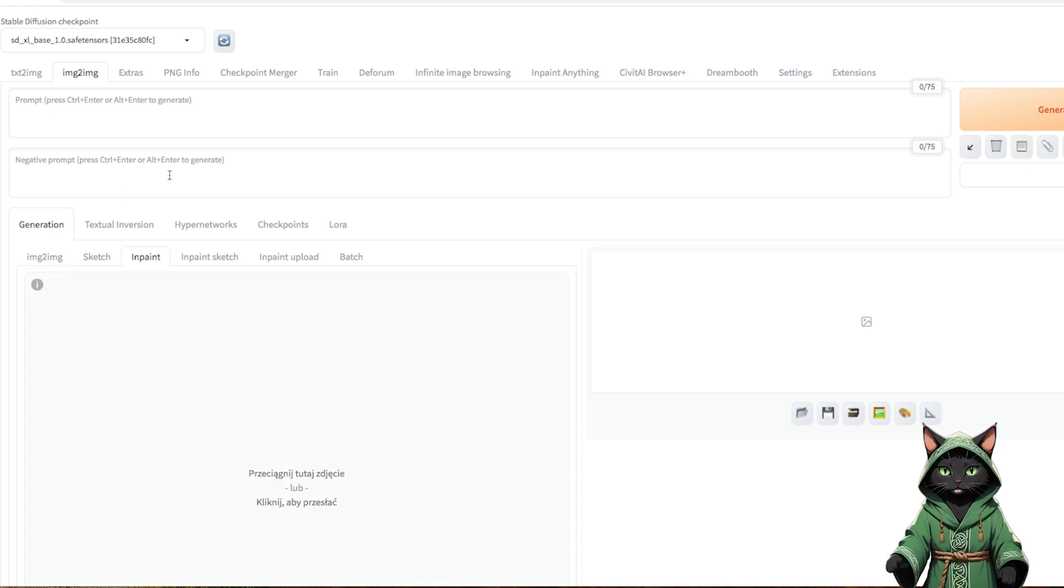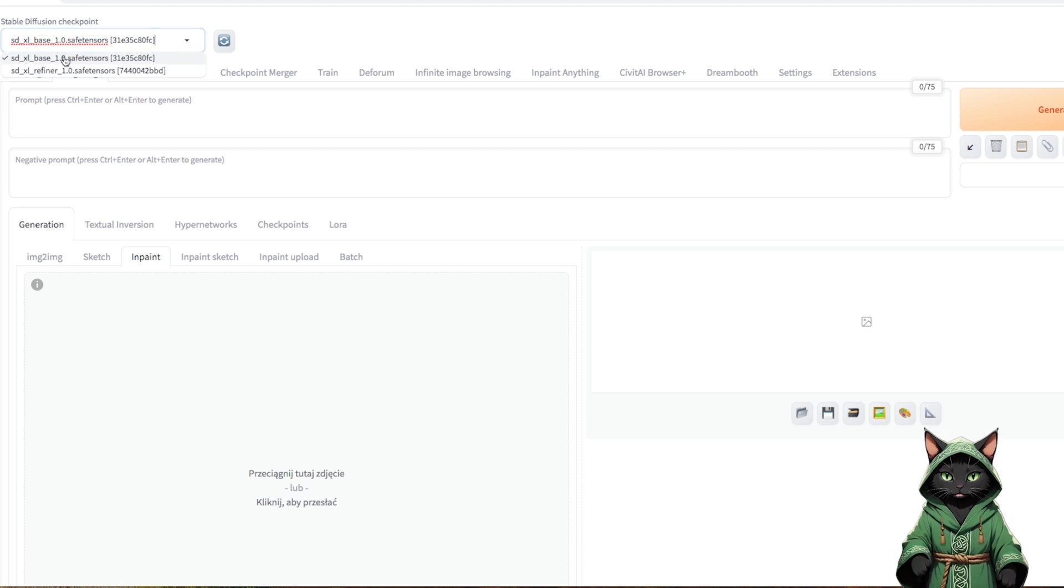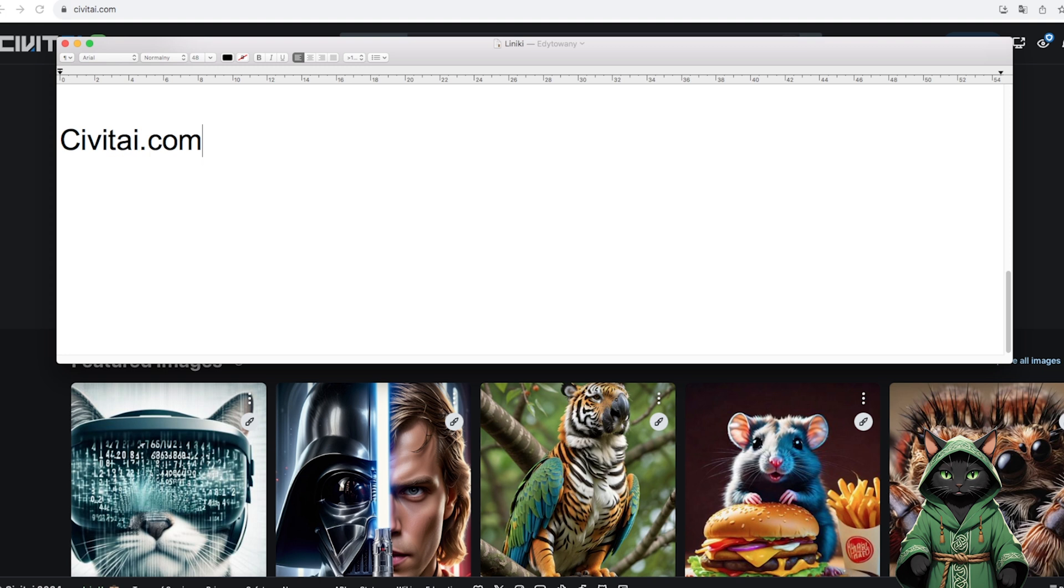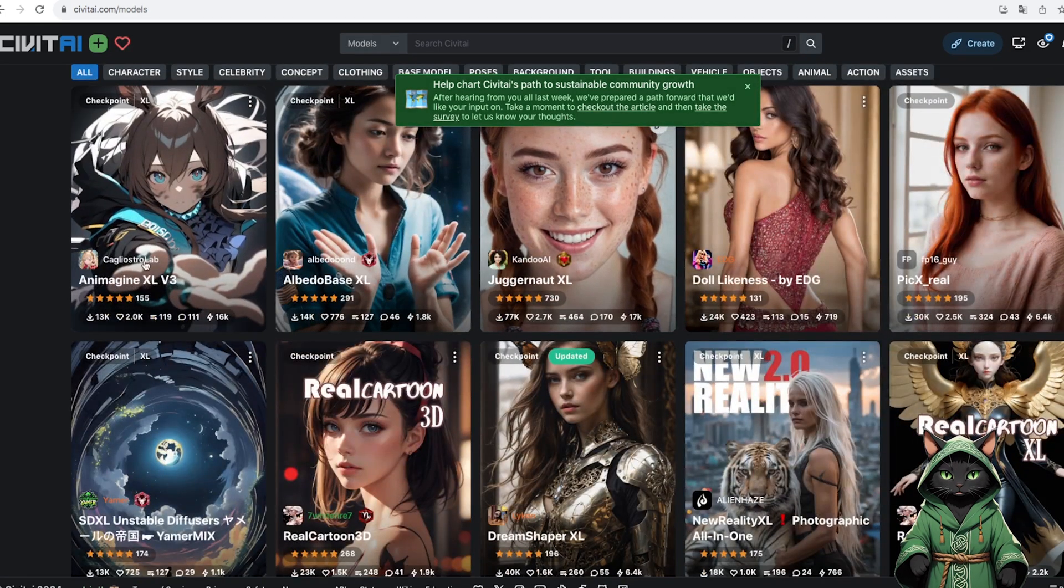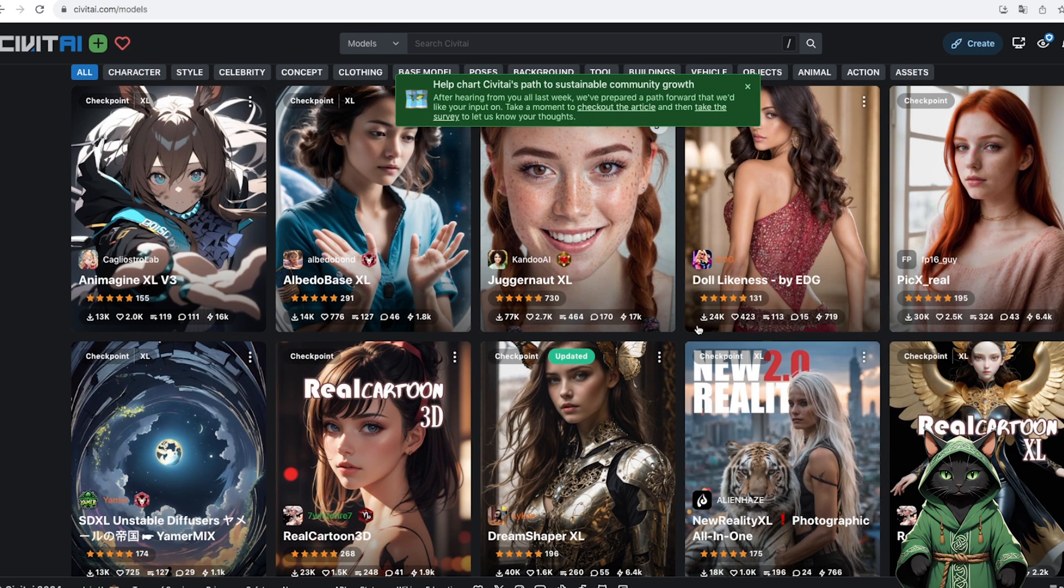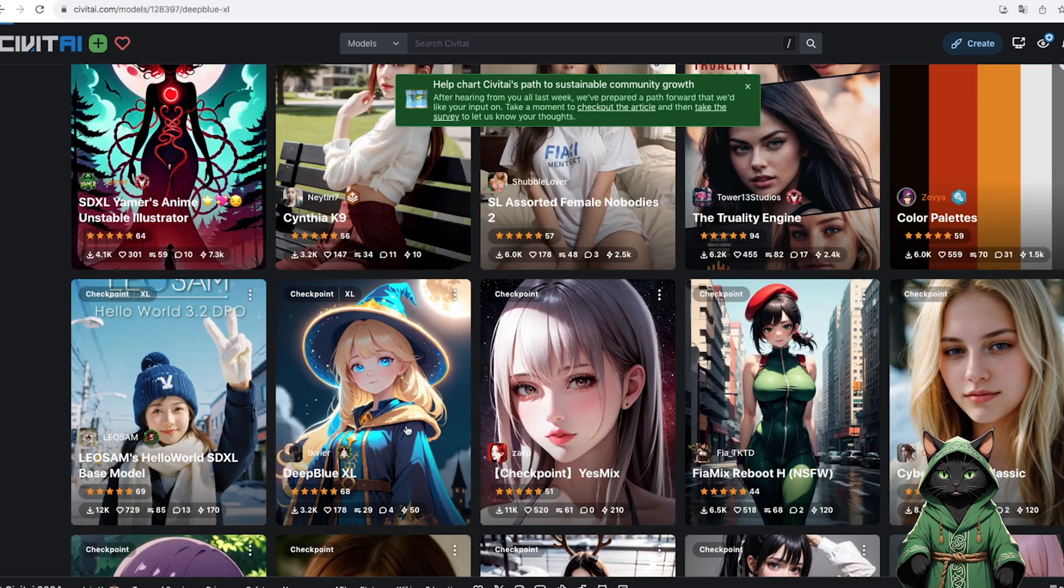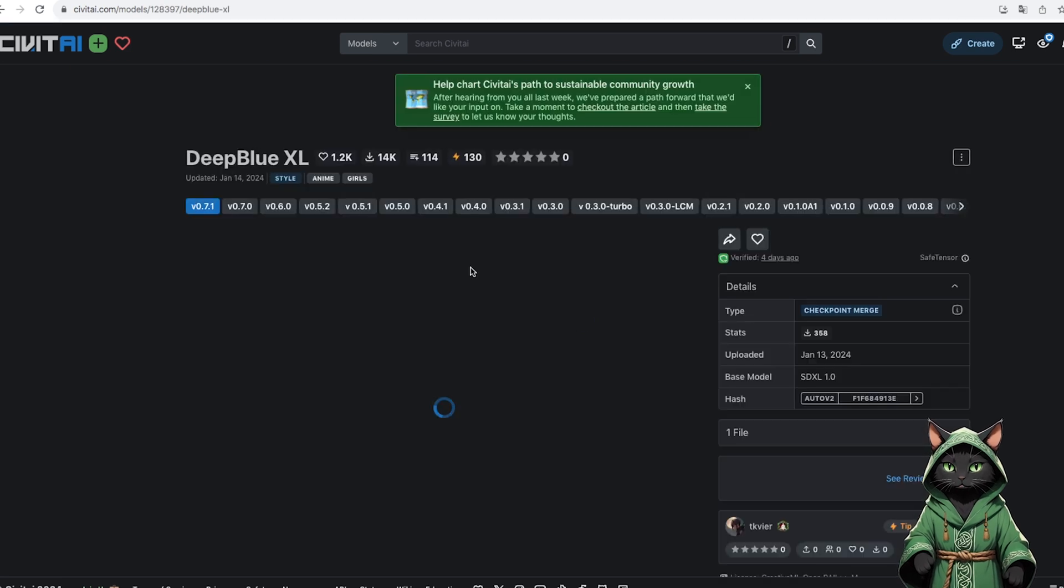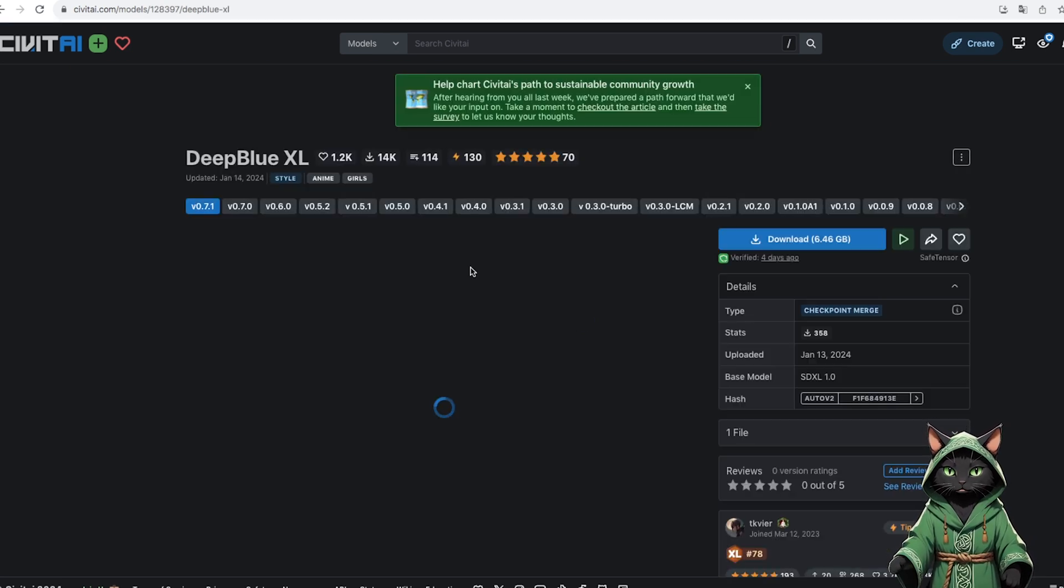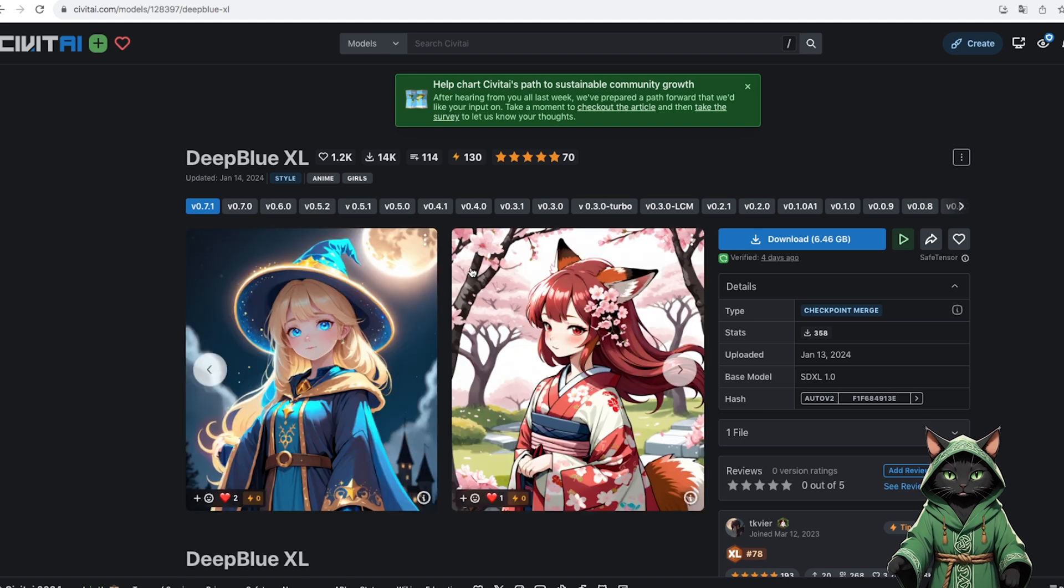We choose a model. At the beginning, only the base one is available. To find more, visit civitai.com, a rich model database. Here you can choose a model for testing, e.g. Deep Blue. It is important to familiarize yourself with its description and license information.